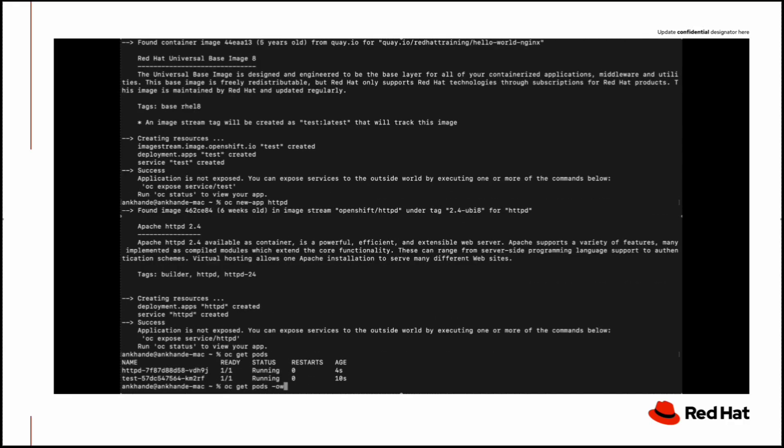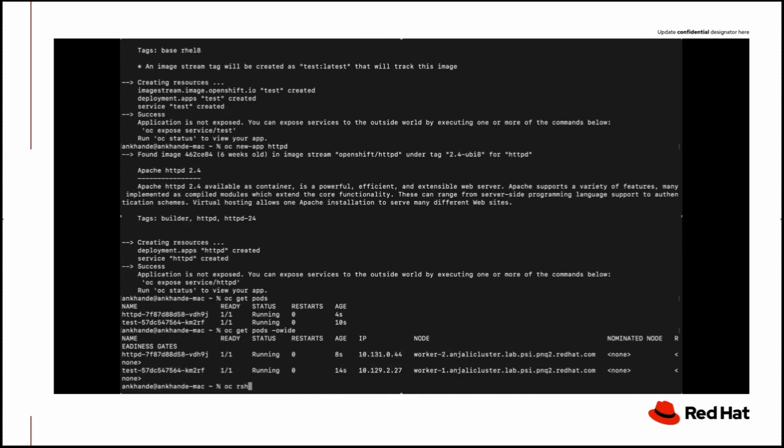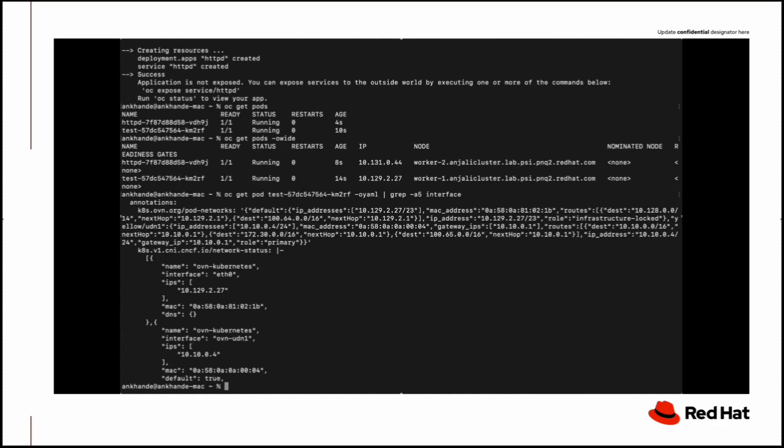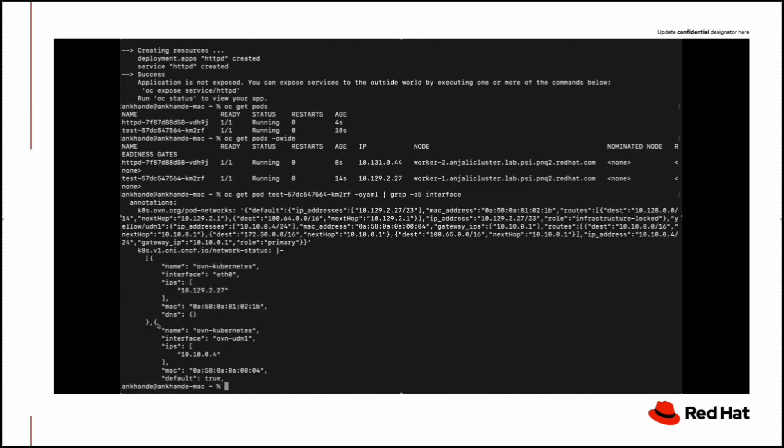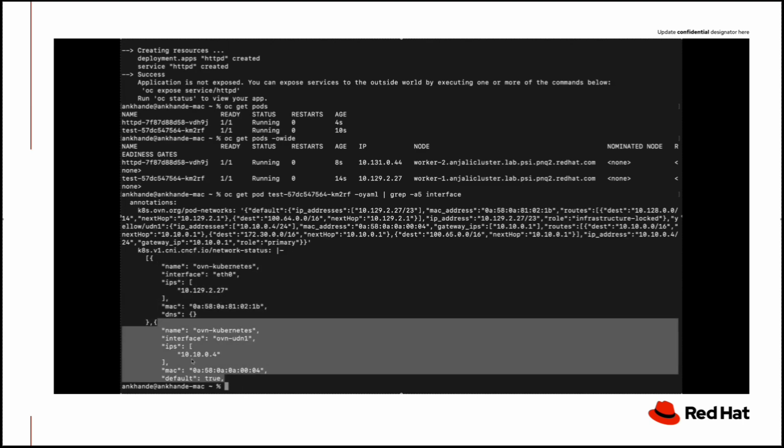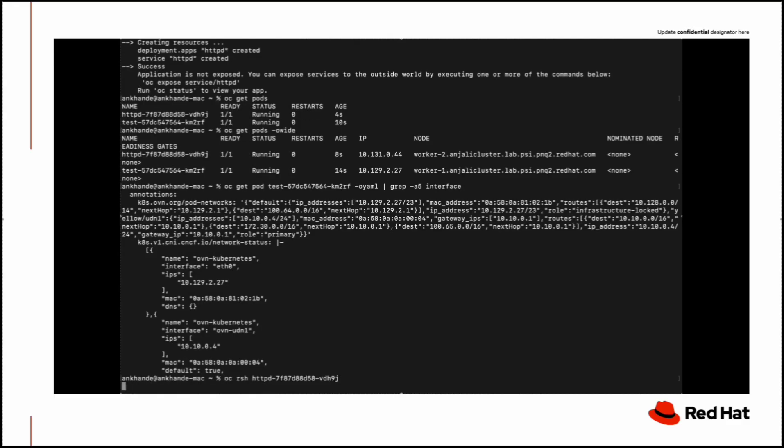Now here is the twist. When we run oc get pods -o wide, the IP addresses we are currently seeing are assigned from the cluster network CIDR range, but they are not used for the primary pod network. The primary interface for the pods currently is ovn-udn1, and the IP address is 10.10.0.4.